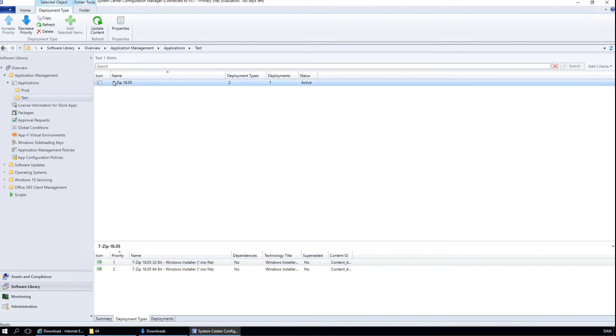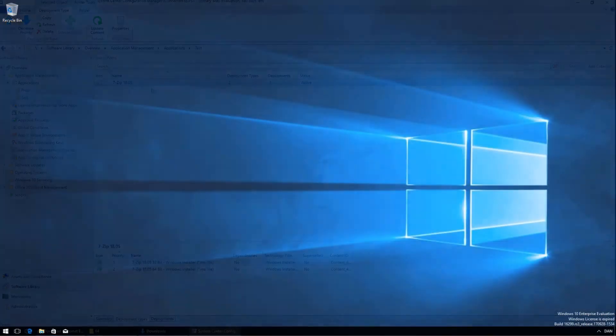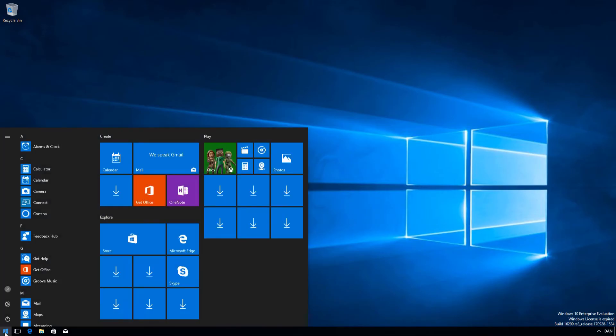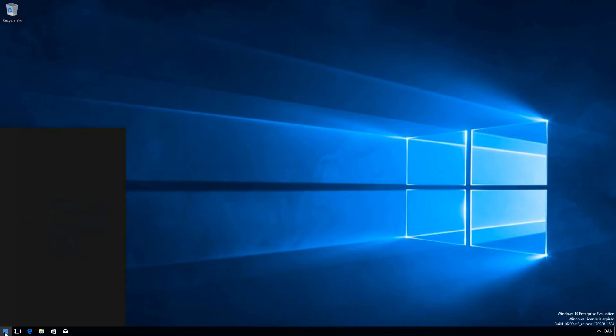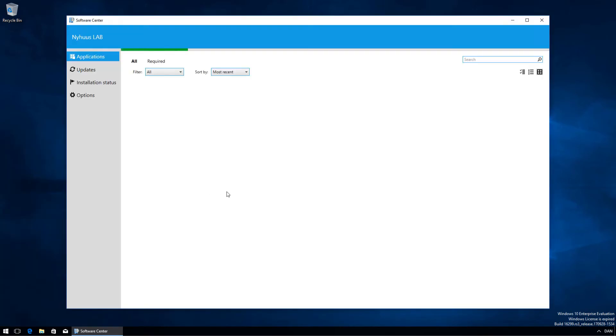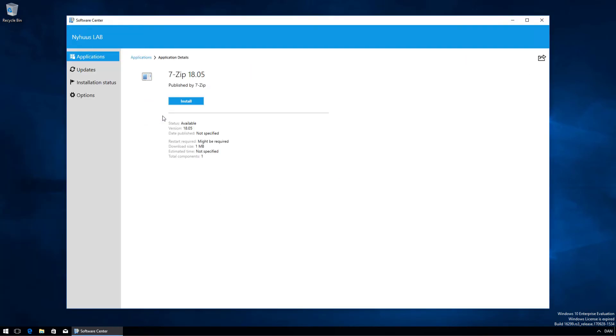So let's switch to the client and try to install it. Once your machine policy has been refreshed, you should be able to find 7-zip in the software center on your client computer. So let's try to open the software center. And there is 7-zip. Let's try to install it.